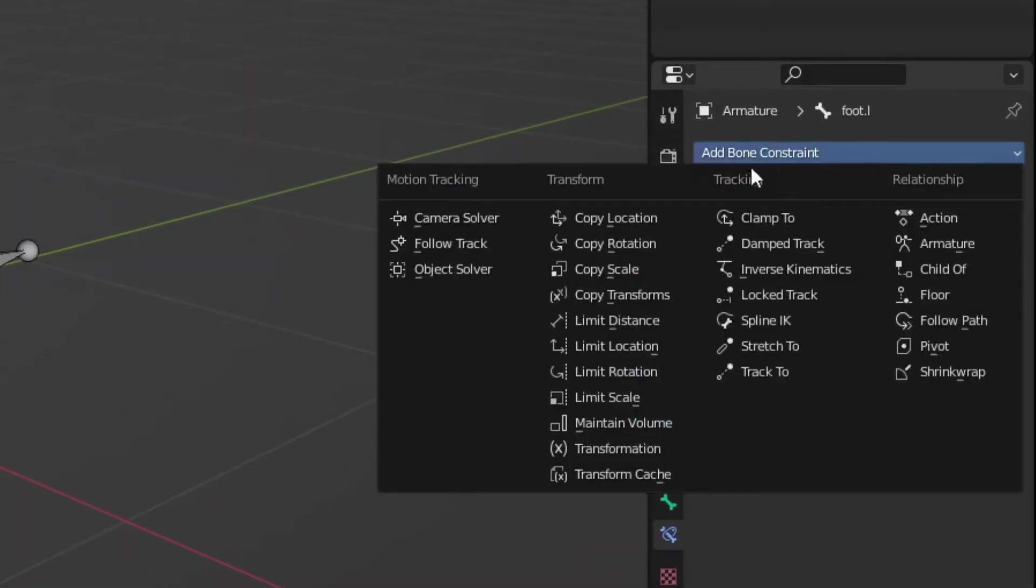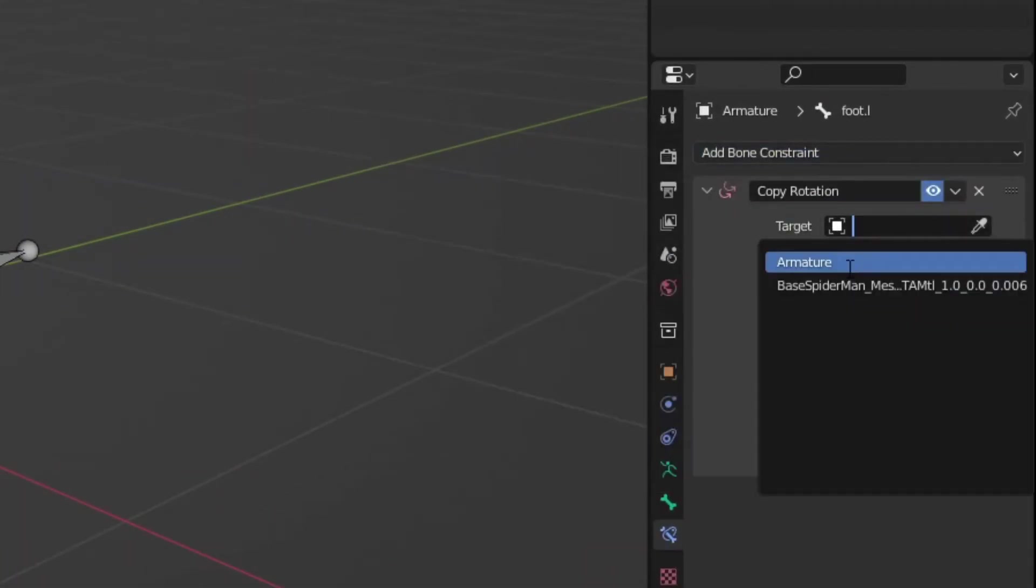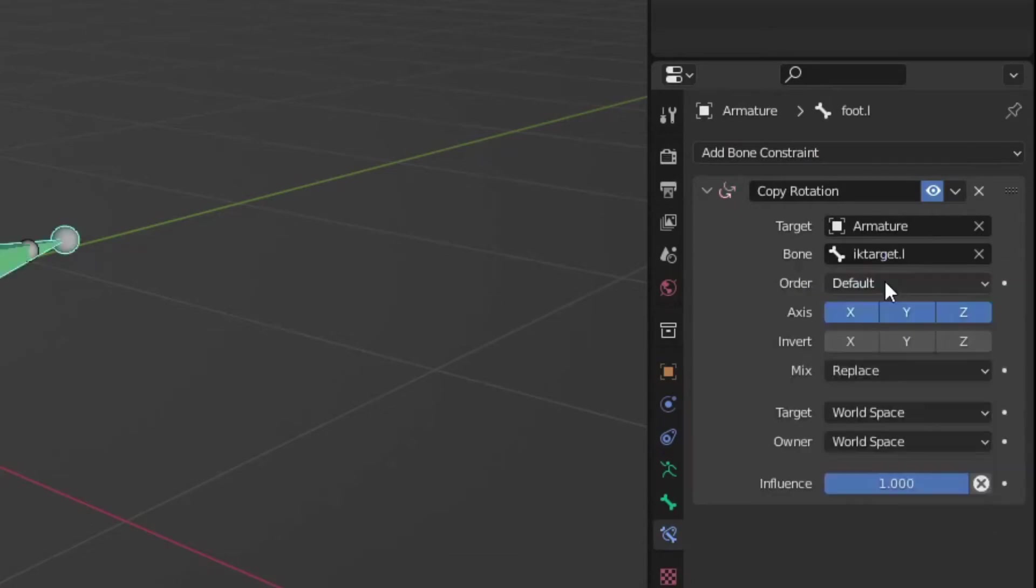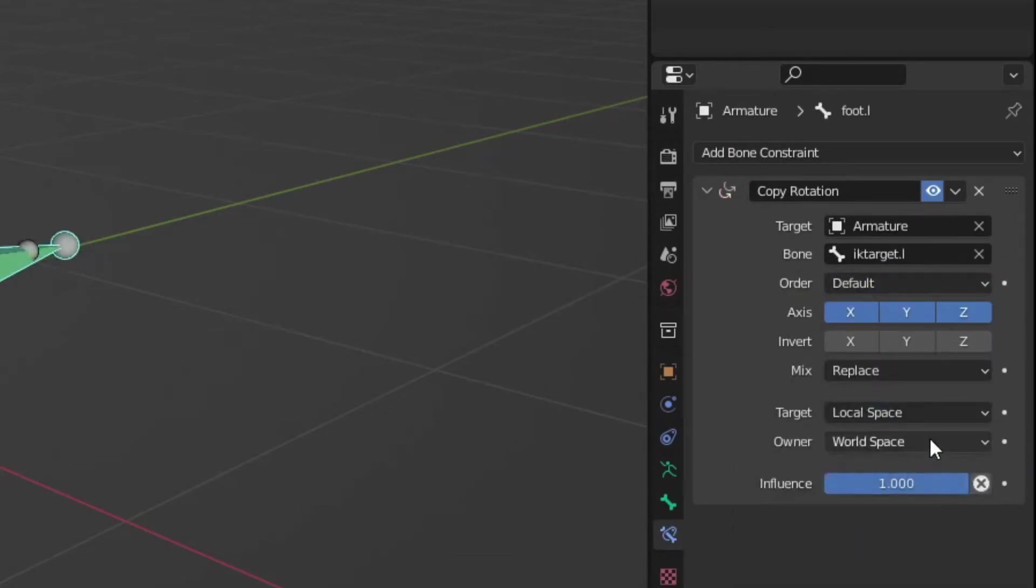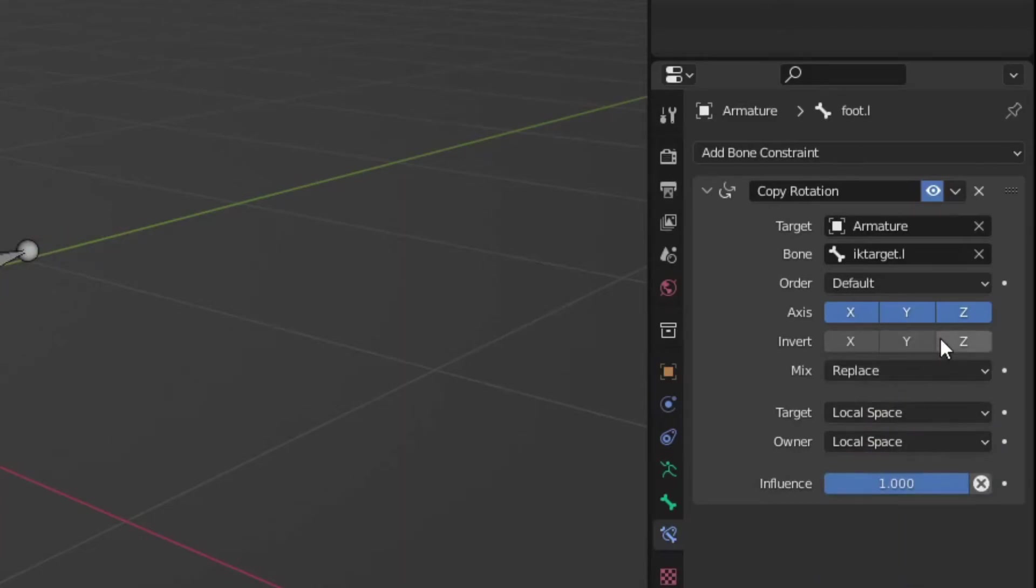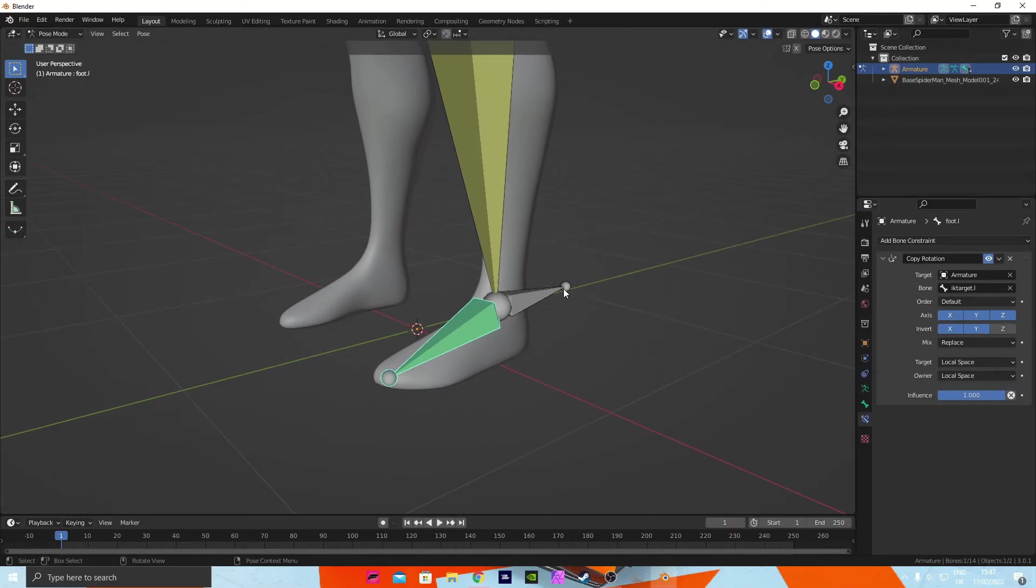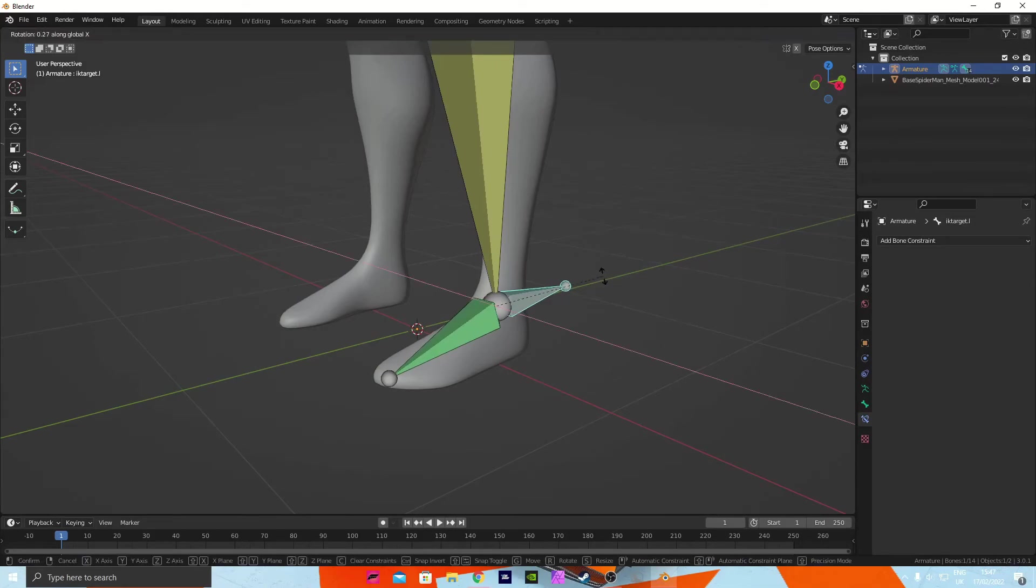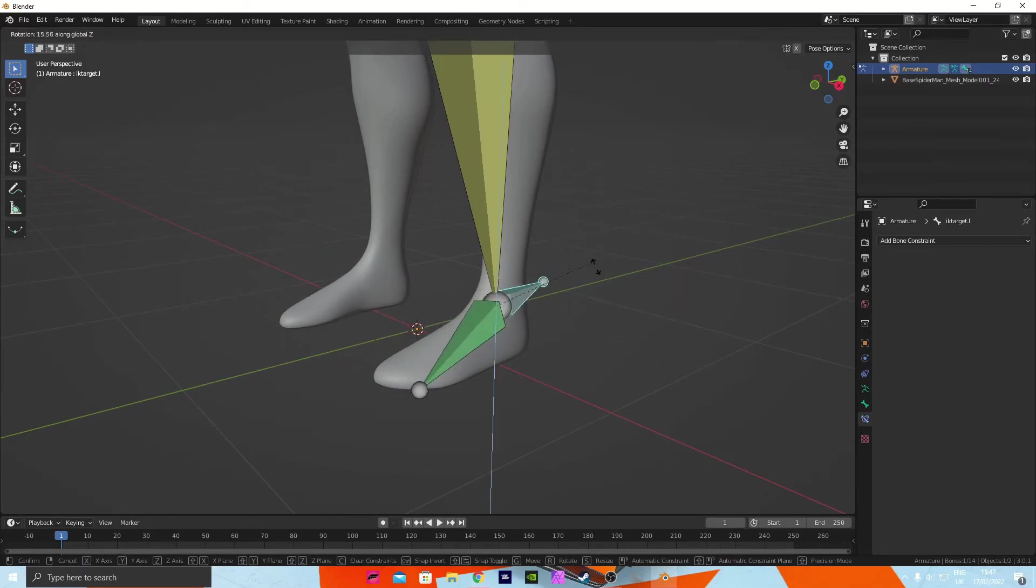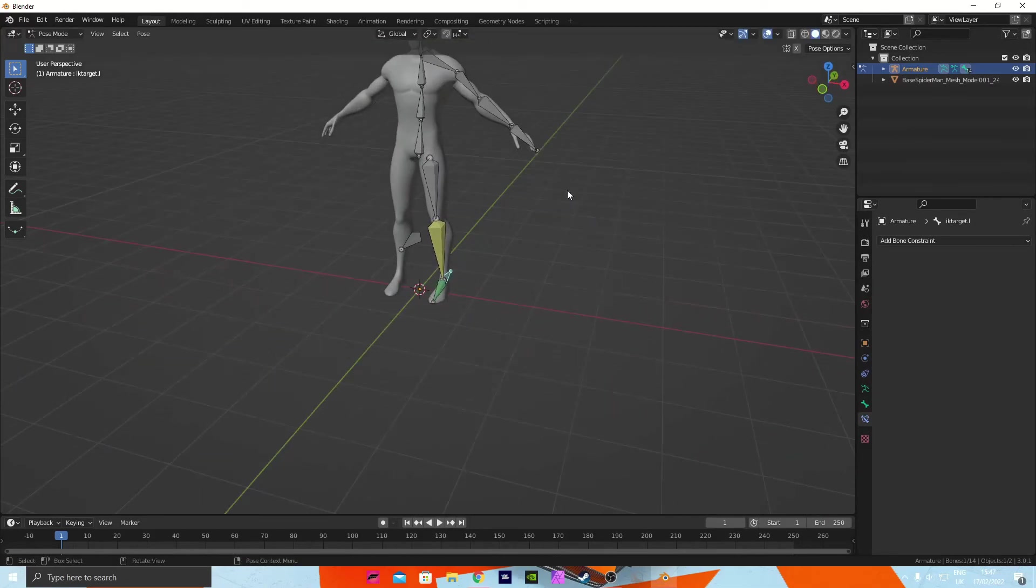We need to go into this point here and add a 'Copy Rotation', armature target, and then you want to do local space, local space. You want to do the X and Y axis. So now we press R, Y rotates, R, X rotates, and R, Z both rotate correctly.